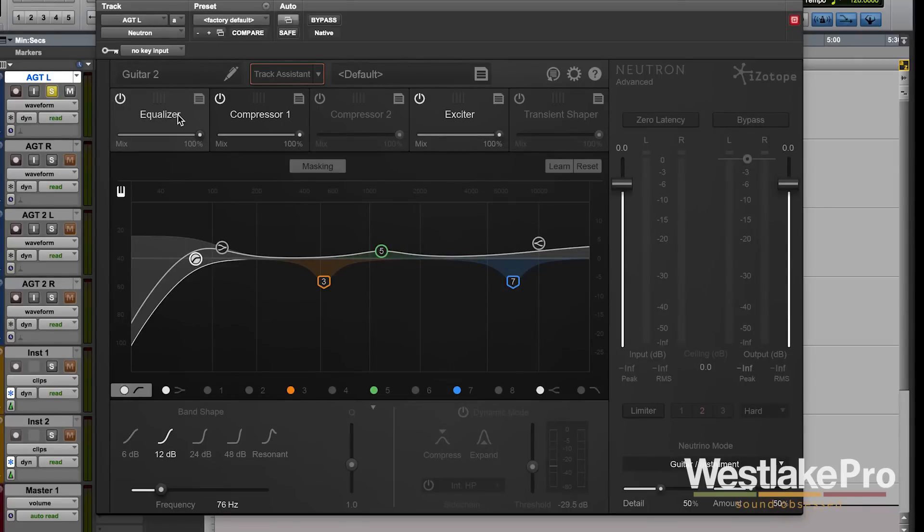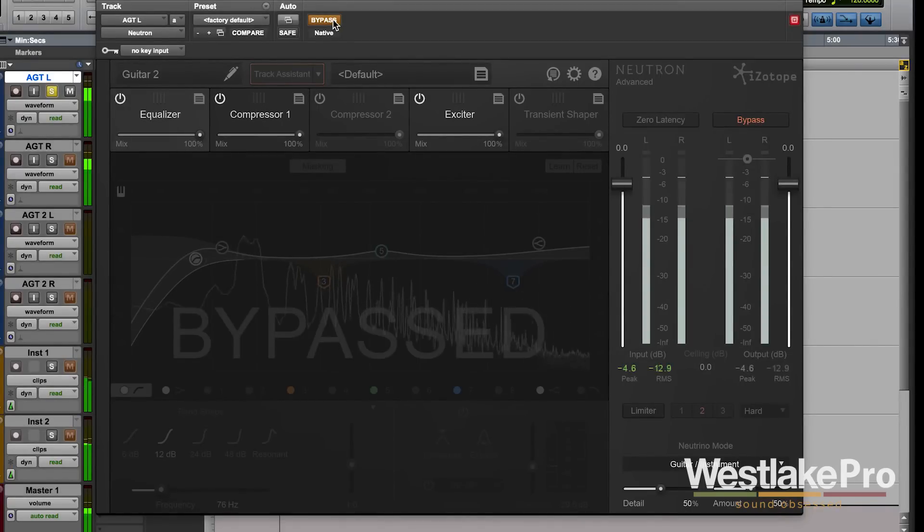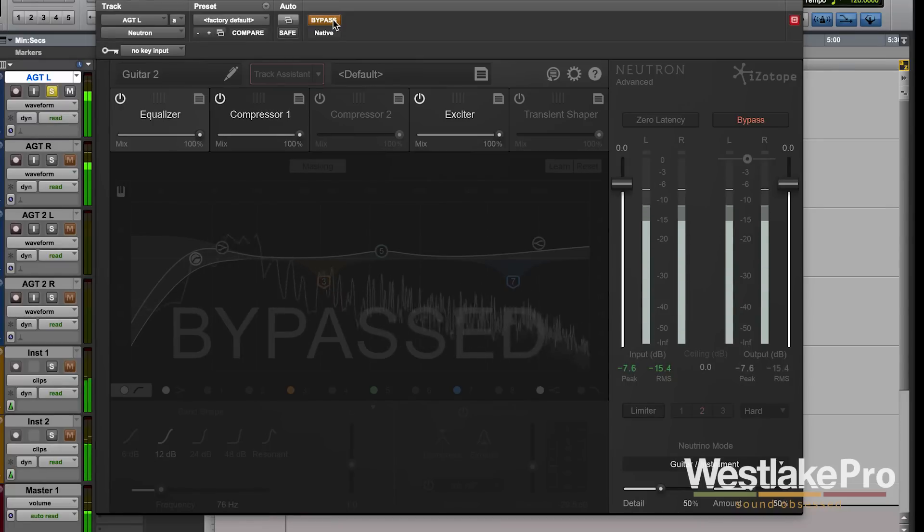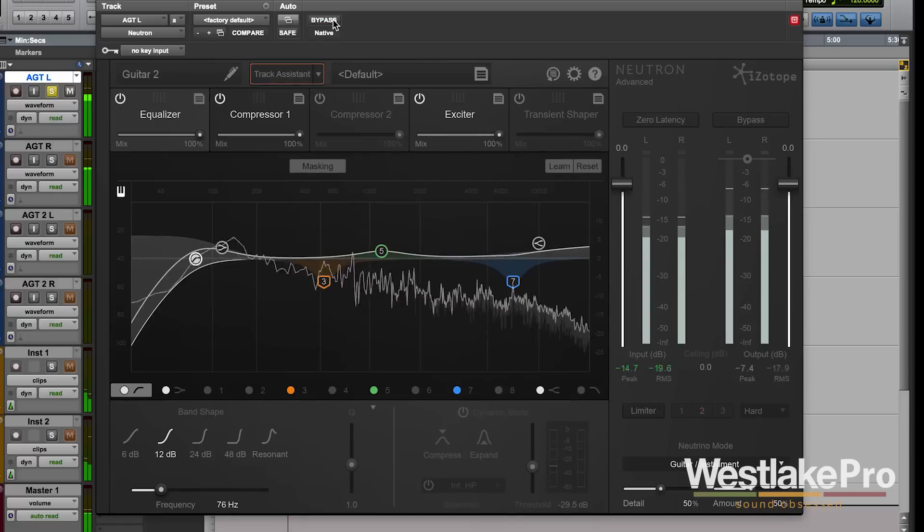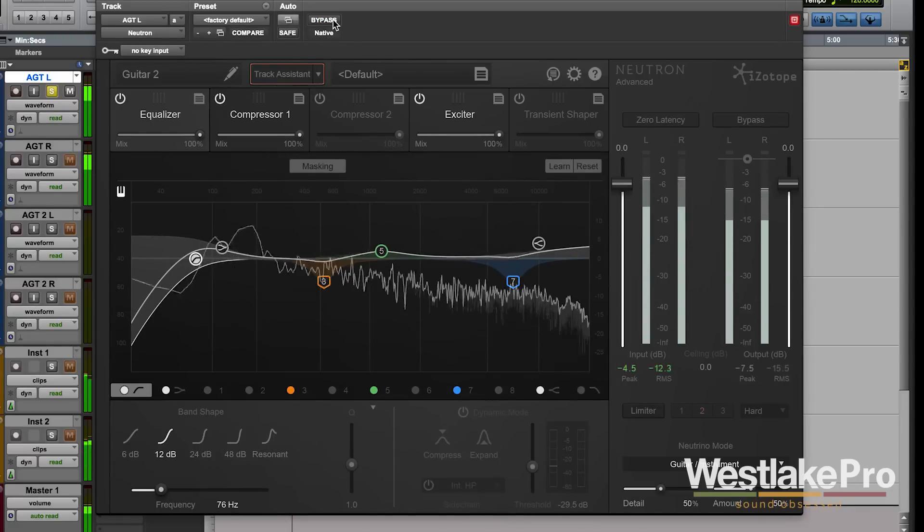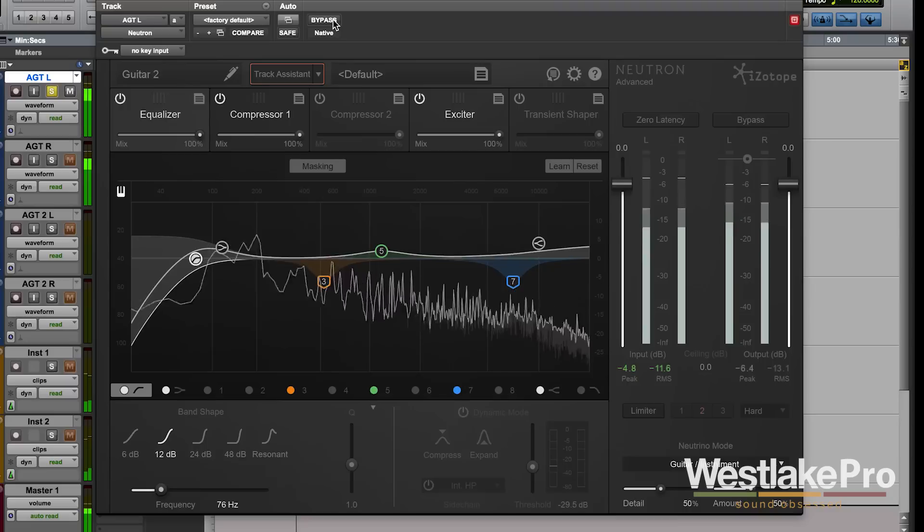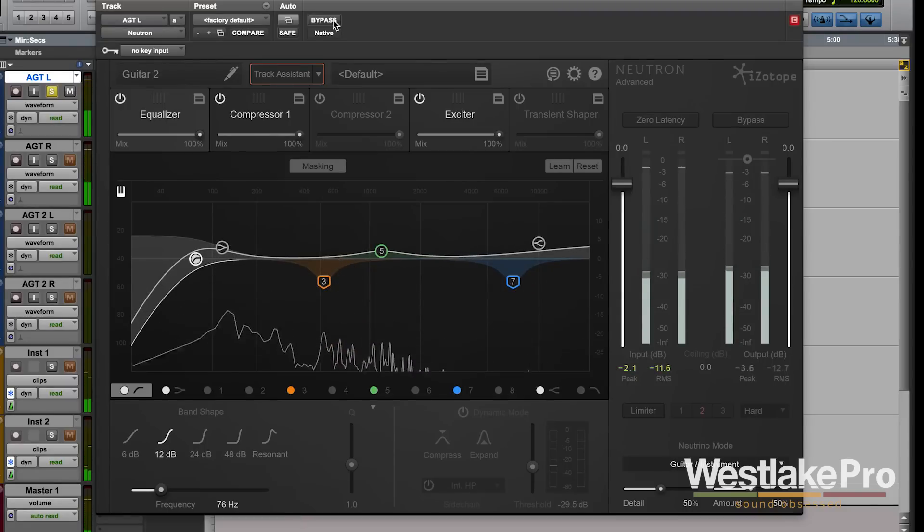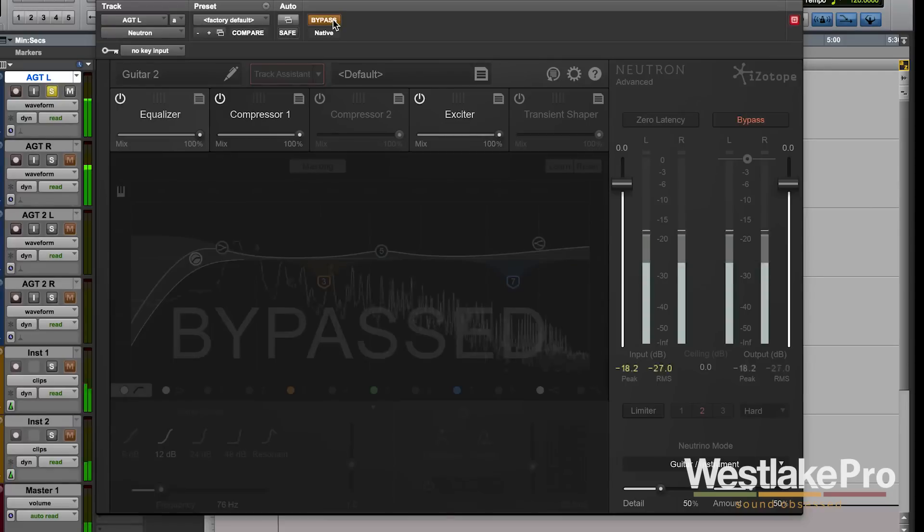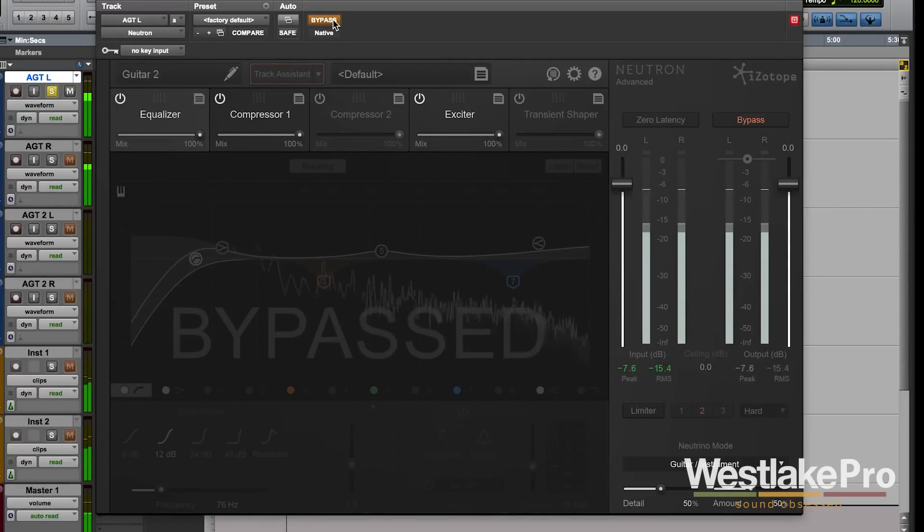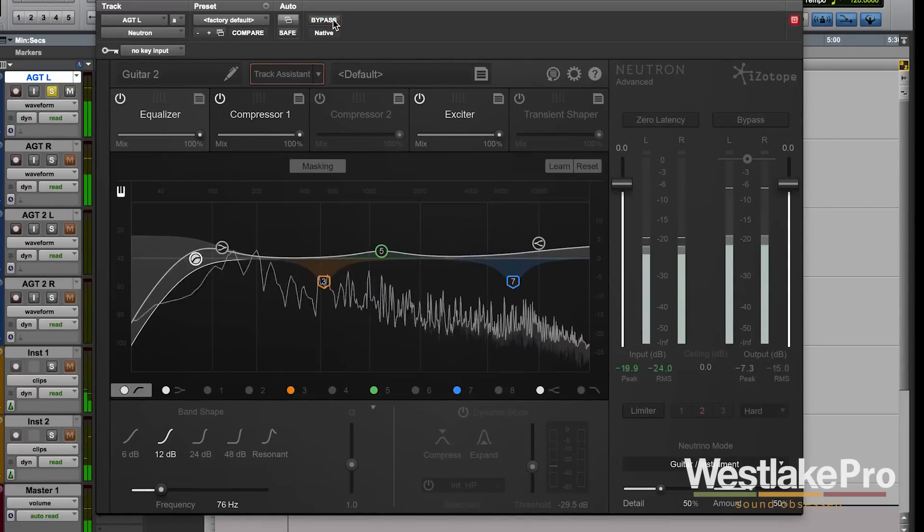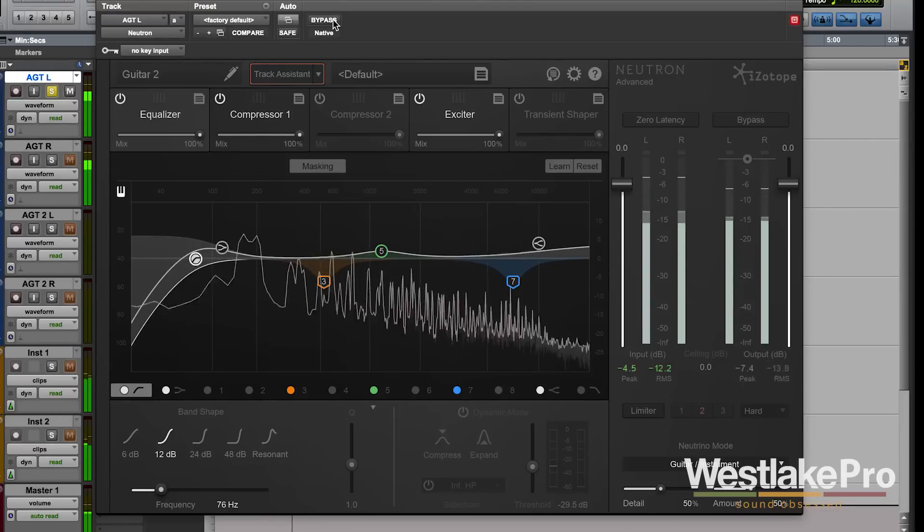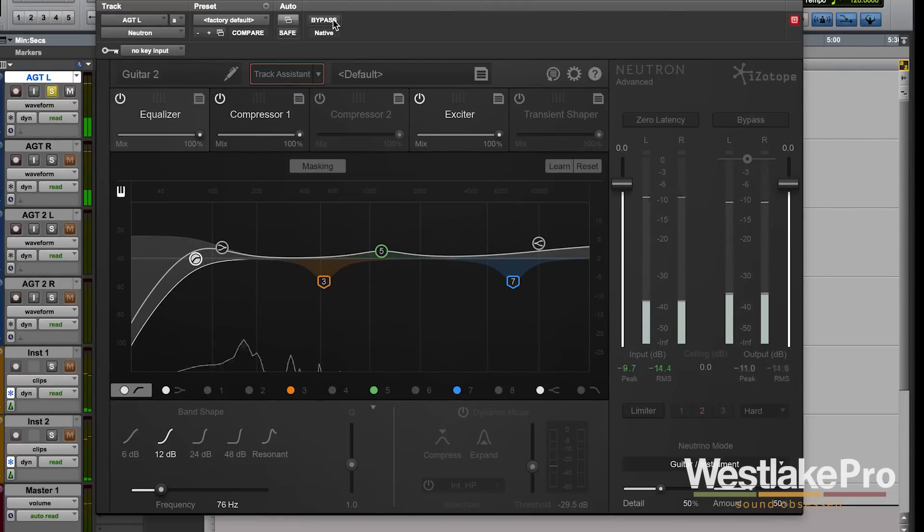I'm going to bypass the plugin and then unbypass it, and you can hear it already sounds much better.